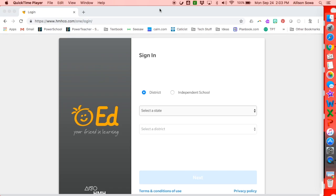Hi, everyone. This is Allison Soa, one of the tech coaches at St. Francis Xavier School, and I'm going to show you today how to log into our brand new Science Dimensions program.